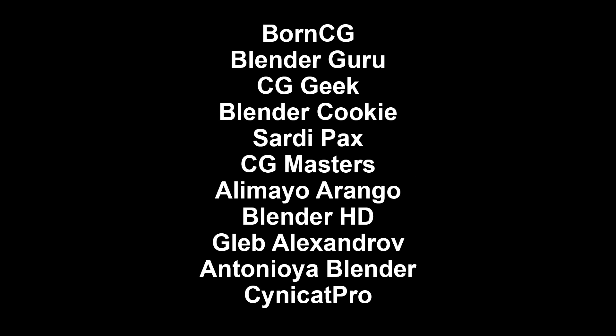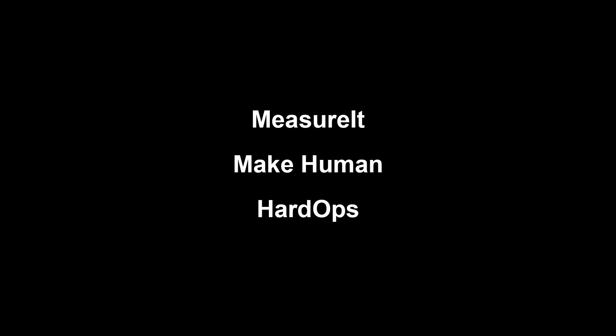The first step is to download Blender. Just go to the download section of blender.org. Links will be in the description below for all the websites, YouTube channels and plugins that I mentioned. The best place to learn for a beginner will be BornCG on YouTube. Some very useful plugins: Measure It, Make Human, and Hard Ops. A couple of other useful websites are blendswap.com and textures.com.